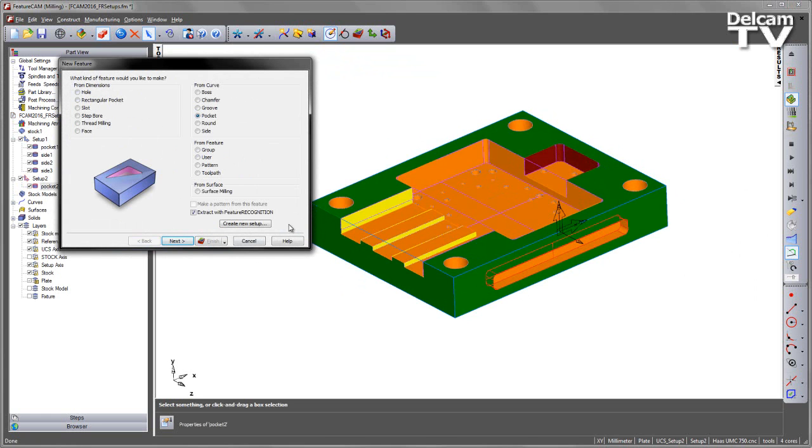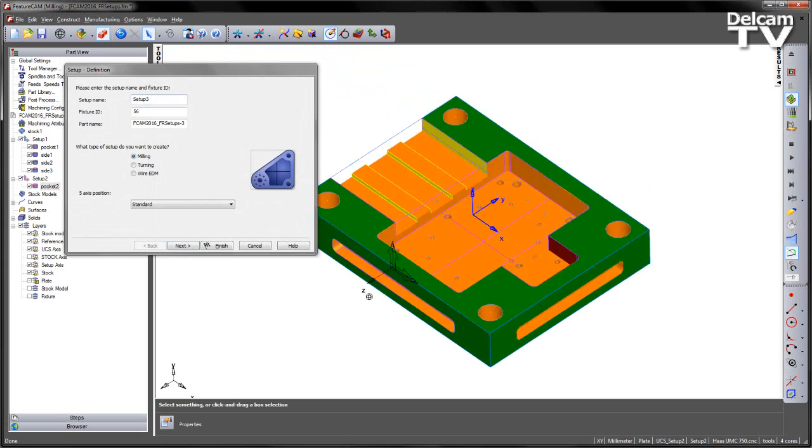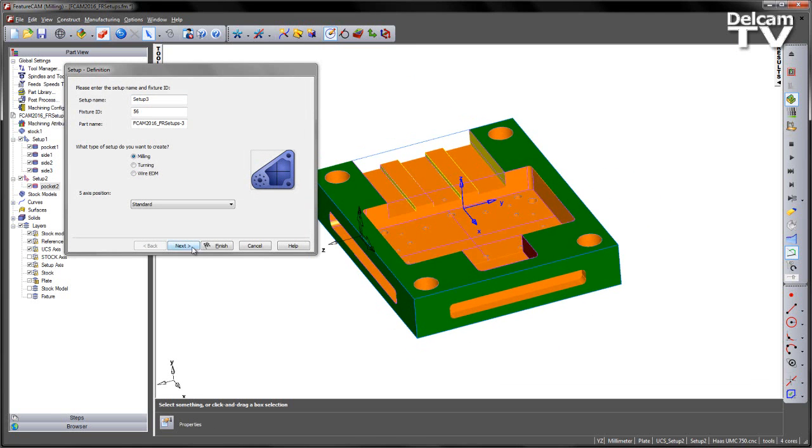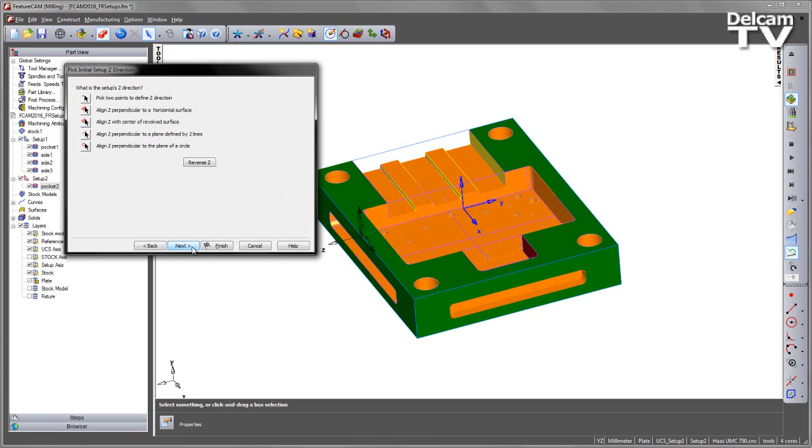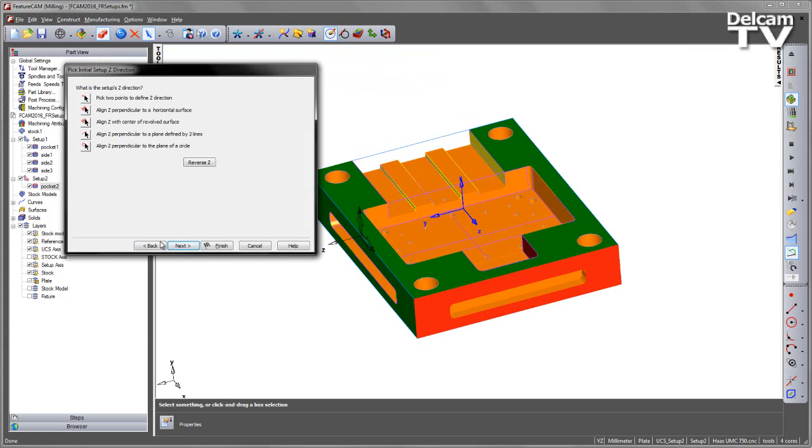Let's repeat this process for the other setup, so again, orientating round, aligning to part geometry, in this case this face.